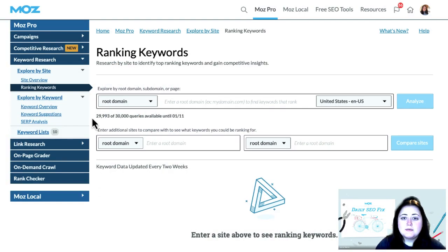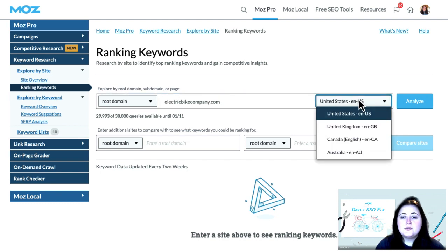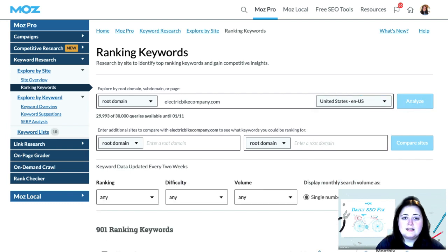Firstly, head to Keyword Explorer, click on ranking keywords from the left navigation, and type in your website URL. Select your audience's location and click Analyze.